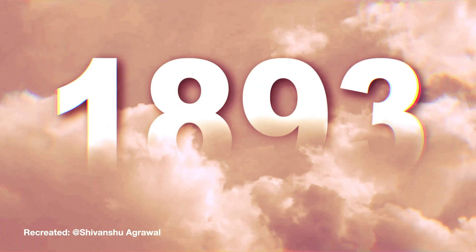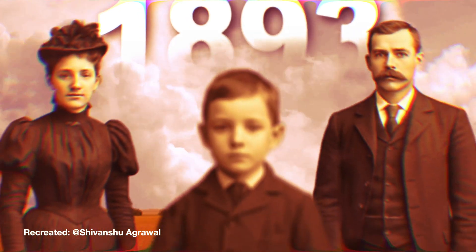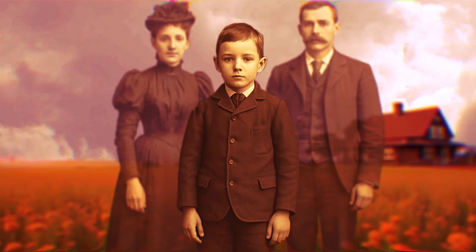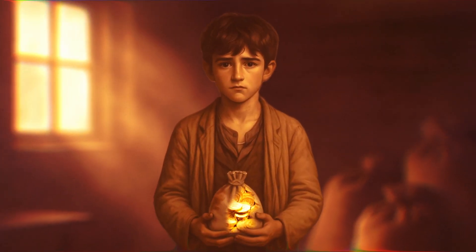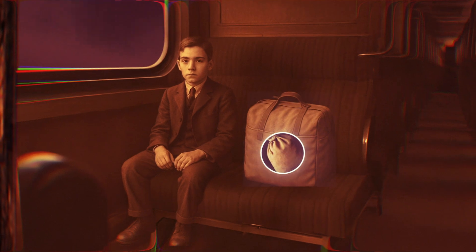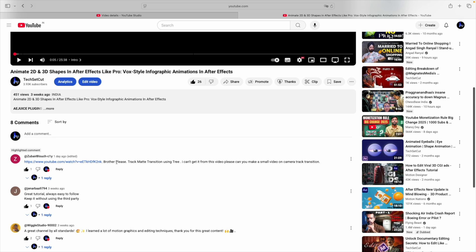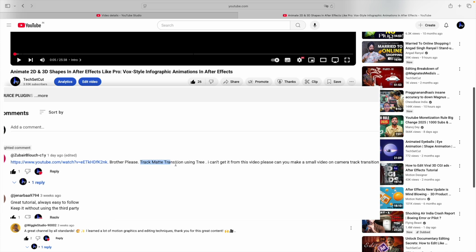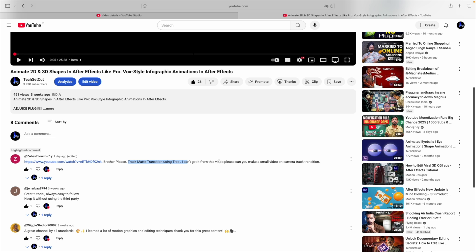Hello friends, this is a small tutorial on how to use any object and create a transition using track matte. We can create a transition from one scene to another scene. One of the subscribers commented that he didn't get it properly, so I'm making this small tutorial.